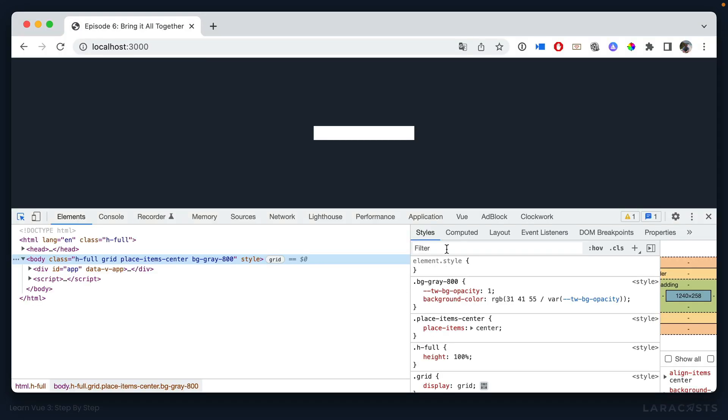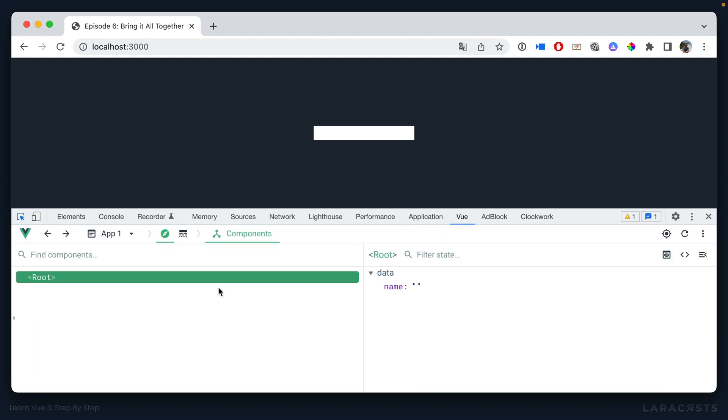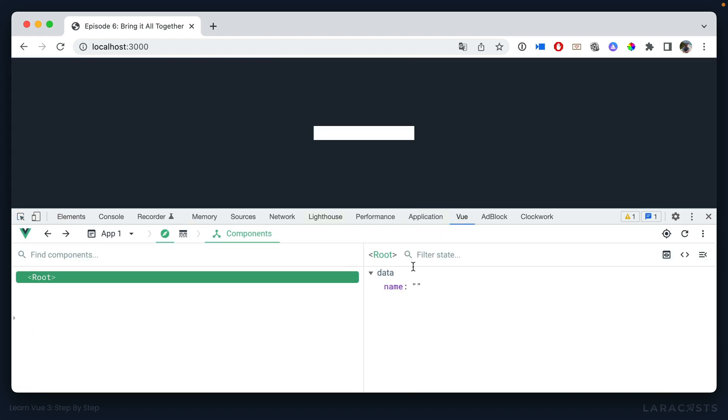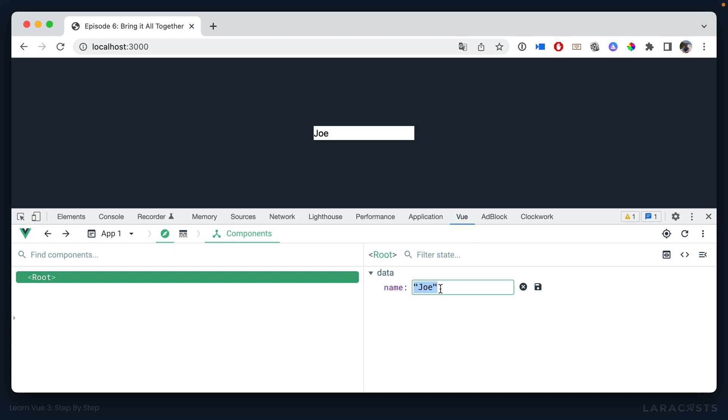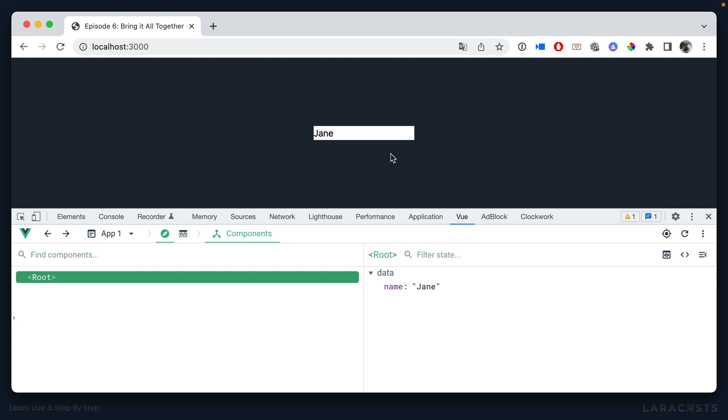So I give it a refresh. And if I bring up view dev tools, right now name is an empty string. But if I were to change it to Joe, we then see that the name data property is updated as well. And the same works in reverse. So if we change this to Jane, then view picks up on the change and it re-renders the value of the input.